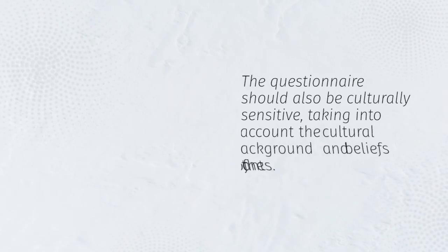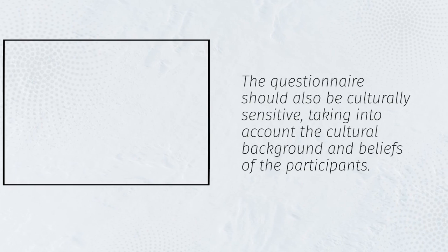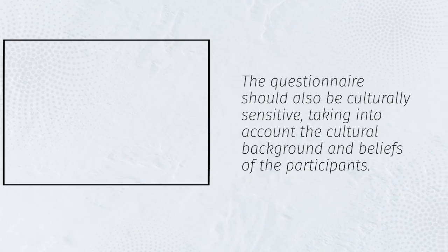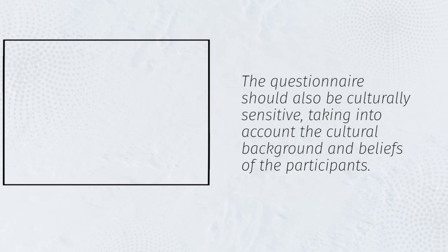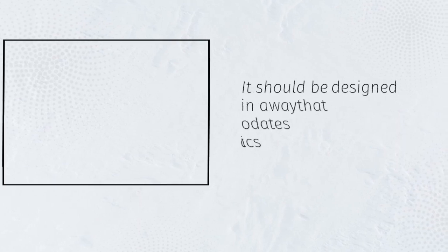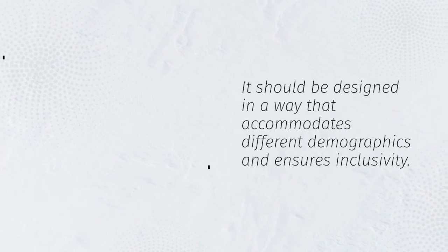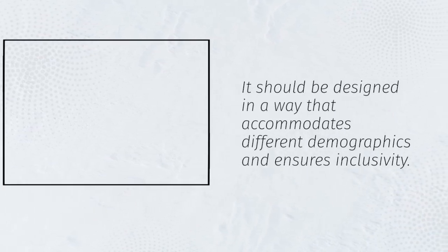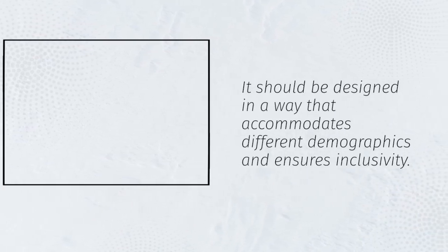The questionnaire should also be culturally sensitive, taking into account the cultural background and beliefs of the participants. It should be designed in a way that accommodates different demographics and ensures inclusivity.